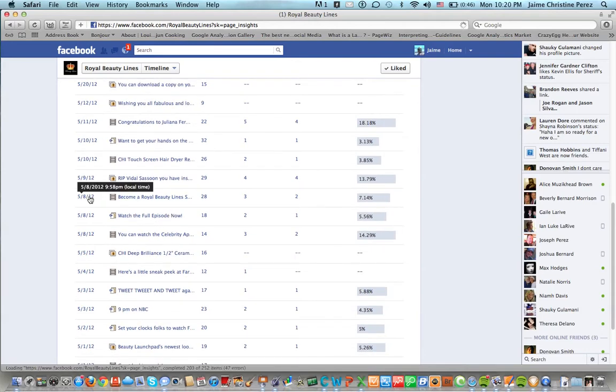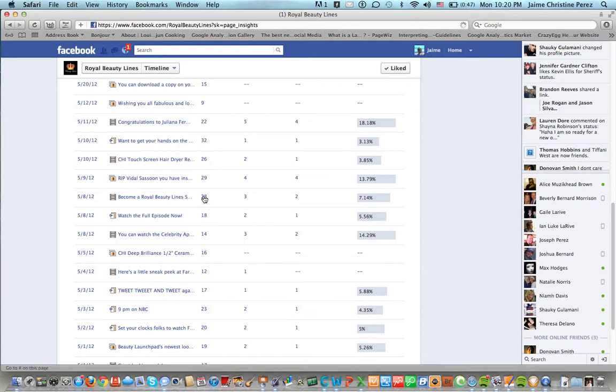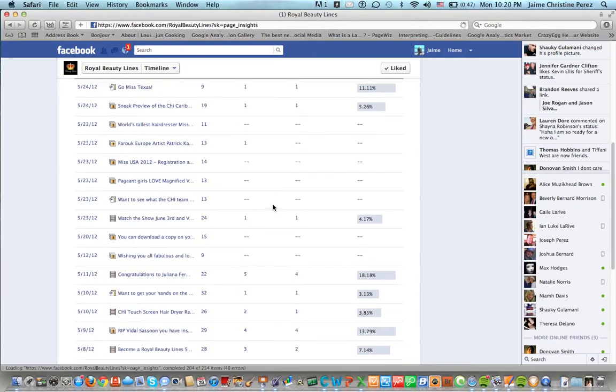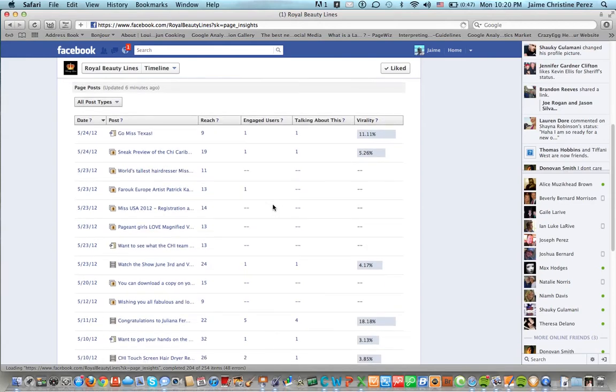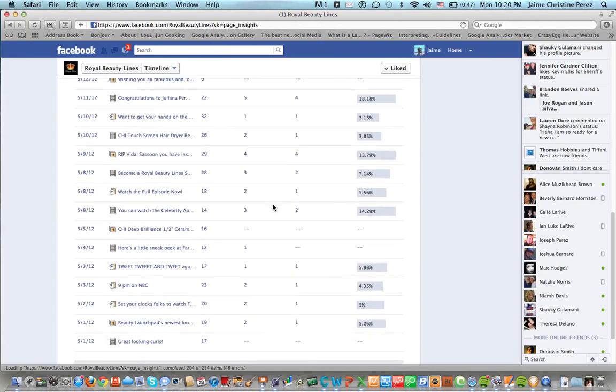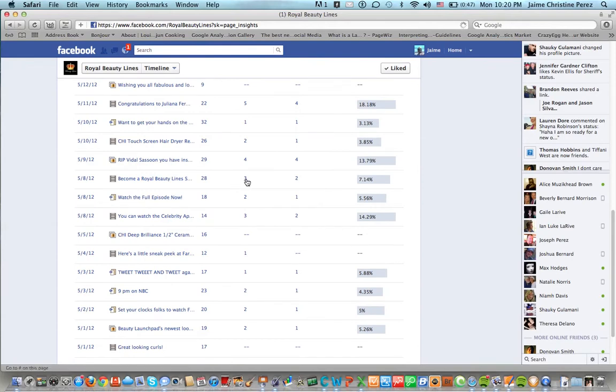So you have three posts and you can see that 14 people were engaged here, 18 people here and 28 here. You can also see engaged users by those posts as well.